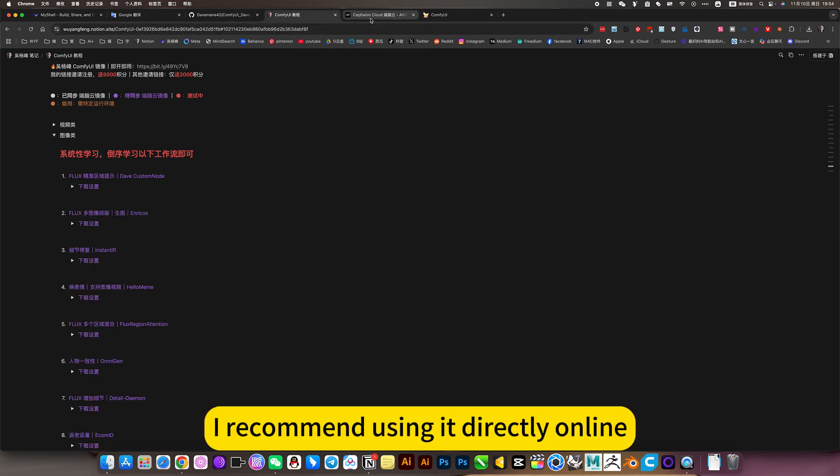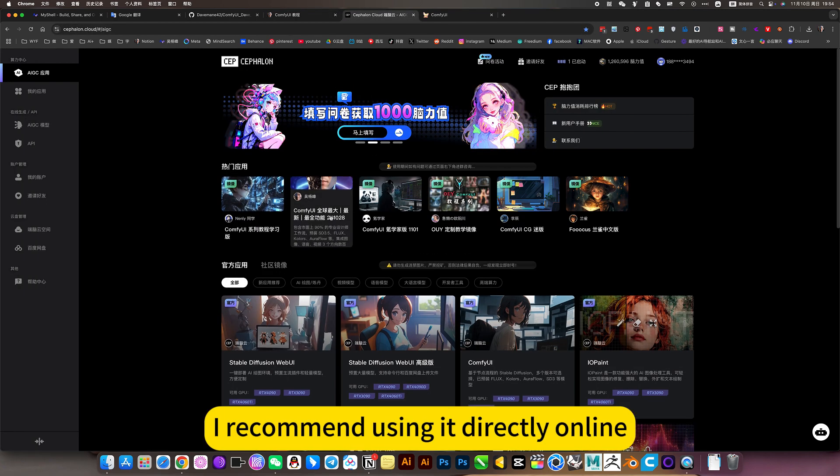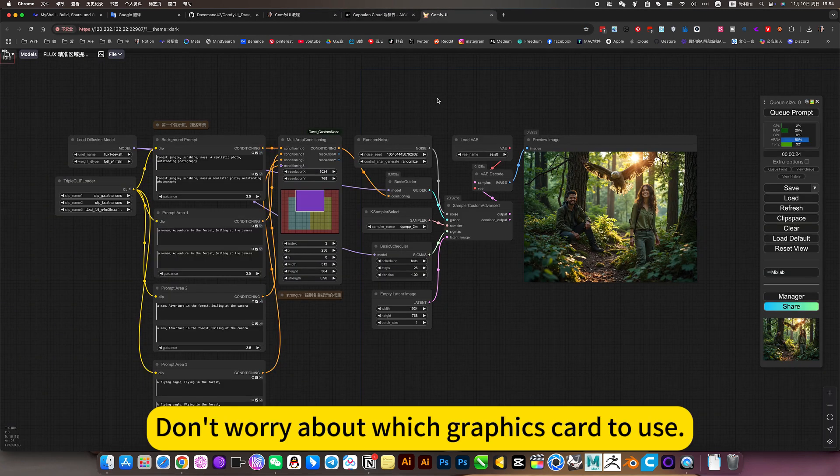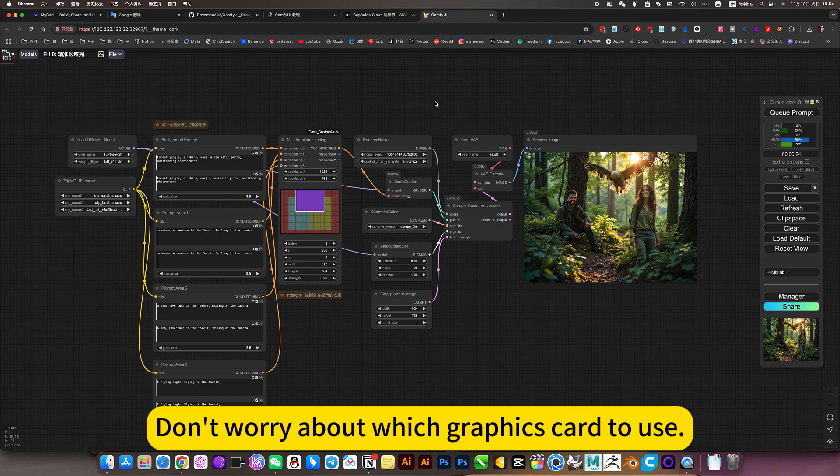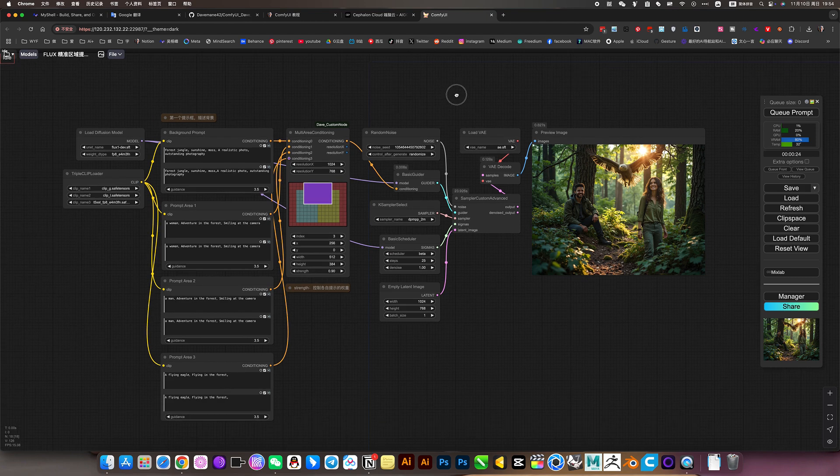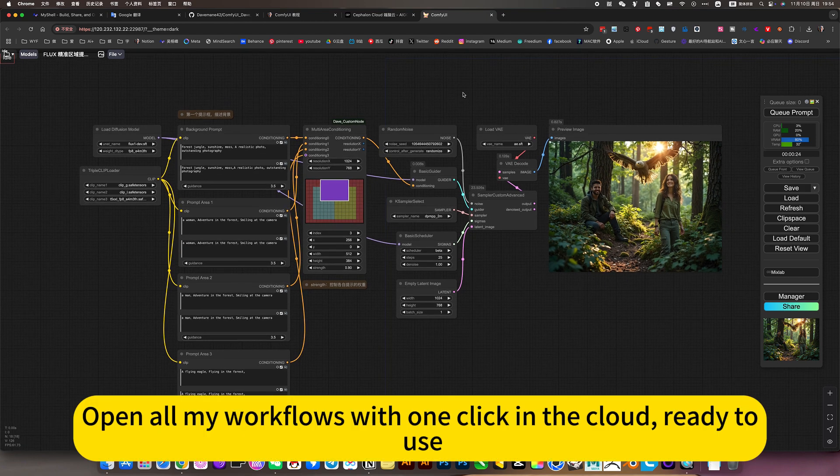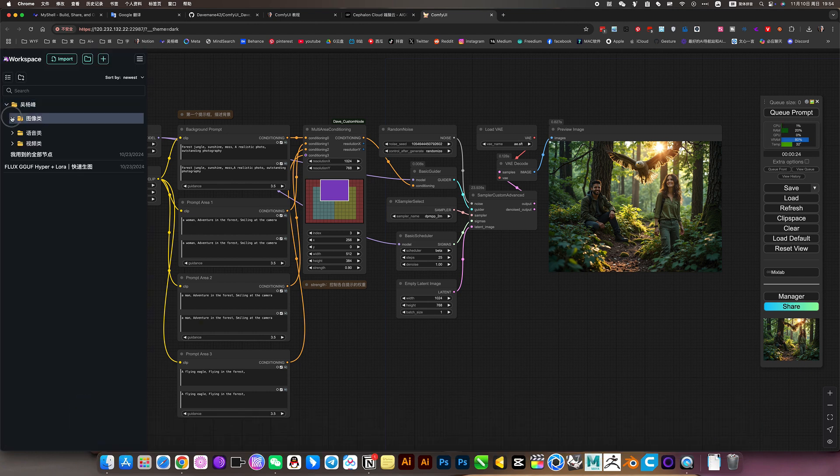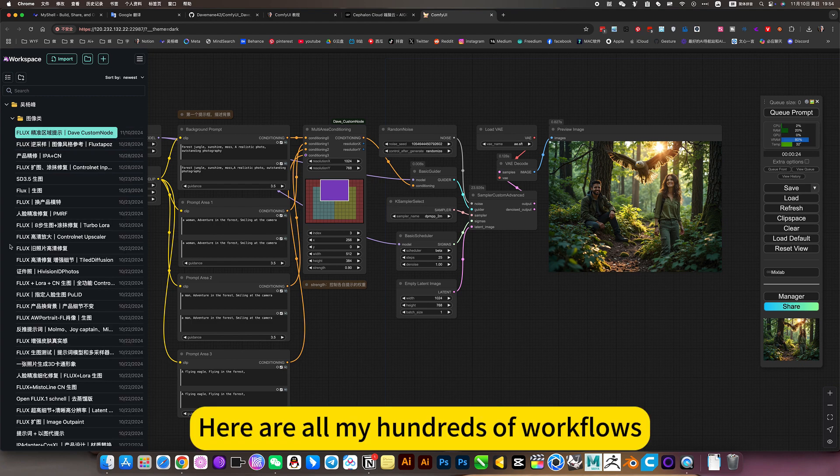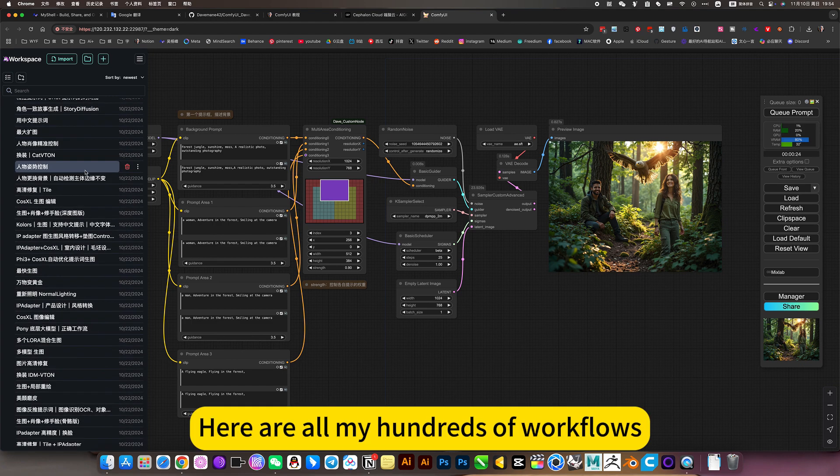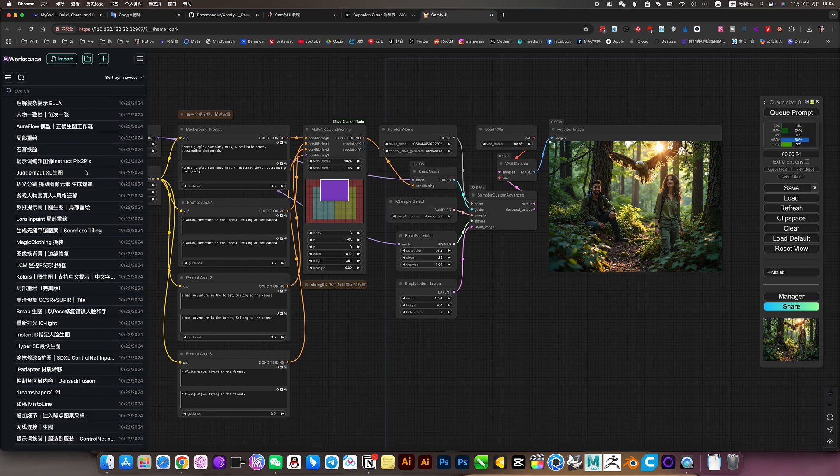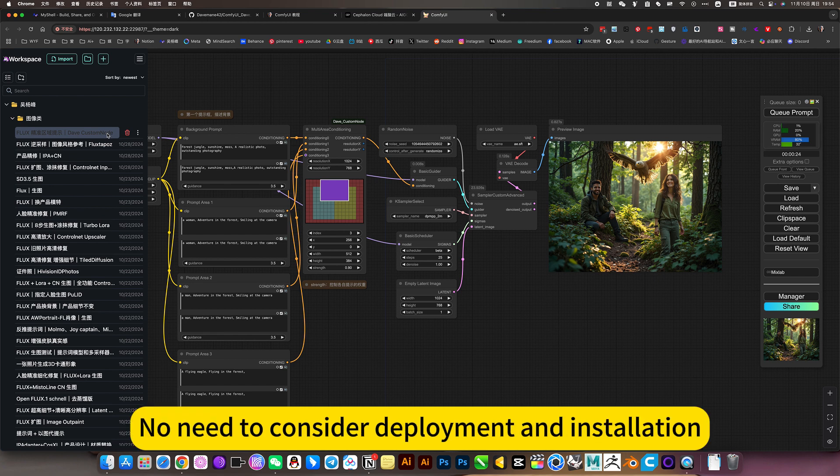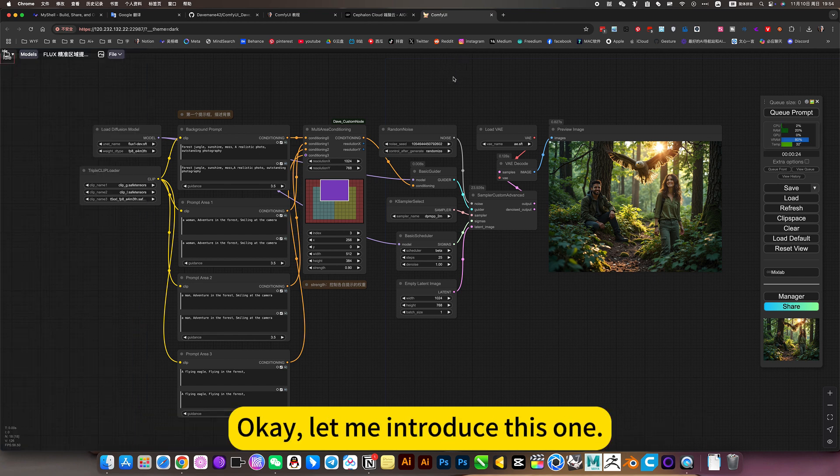I recommend using it directly online. Don't worry about which graphics card to use, local hardware and other issues. Open all my workflows with one click in the cloud, ready to use. Here are all my hundreds of workflows. All can be used directly online. No need to consider deployment and installation.